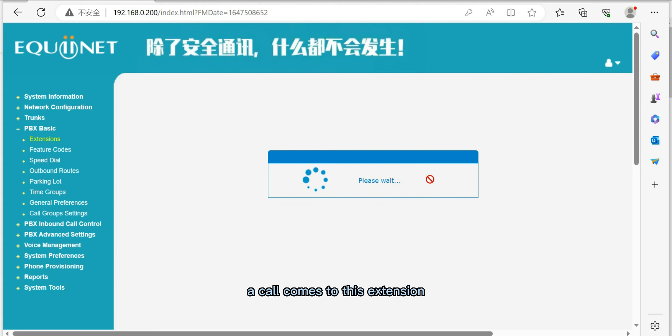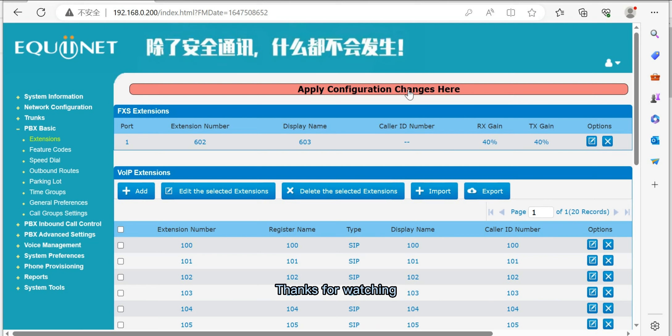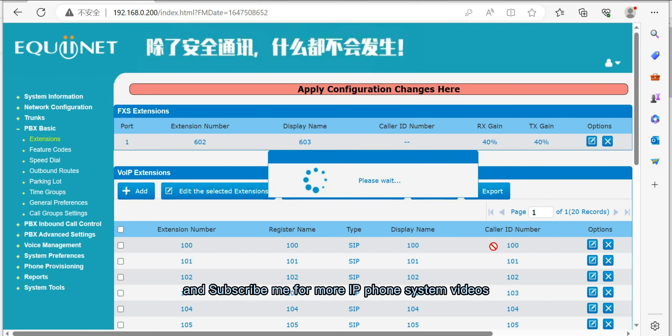This way, when a call comes to this extension and the user is not available or busy, the call will reach voicemail. Thanks for watching and subscribe for more IP phone system videos.